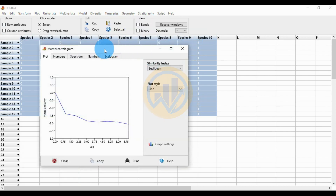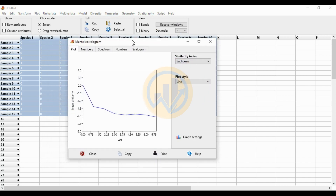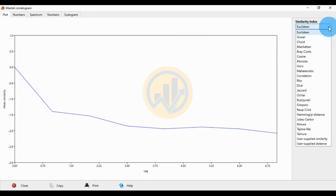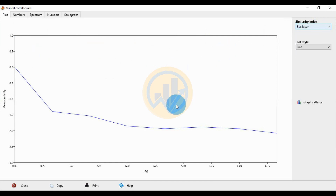Click the Mantel correlogram. Now a new tab opens for the Mantel correlogram in PAST statistical software. The similarity index has many types of similarity index available. Now select the first one.